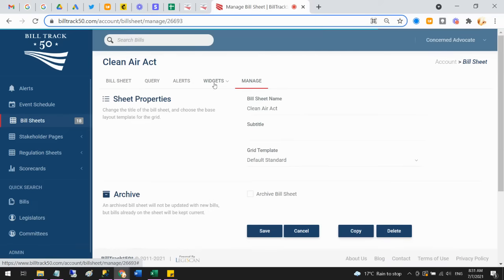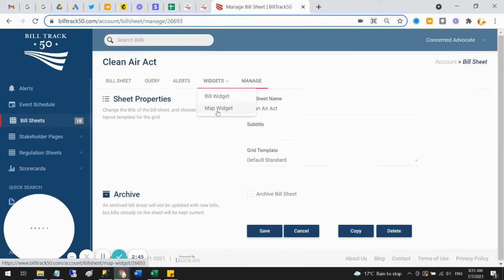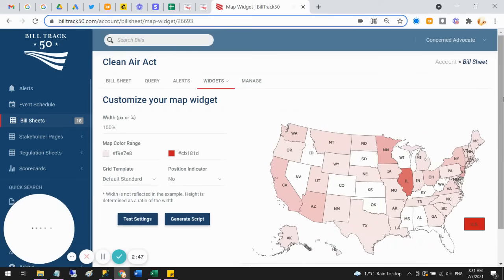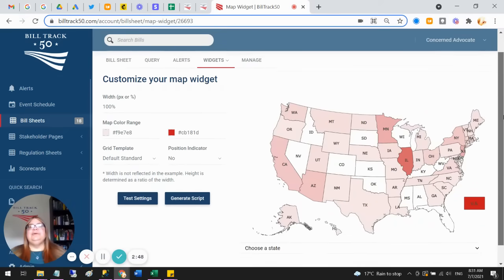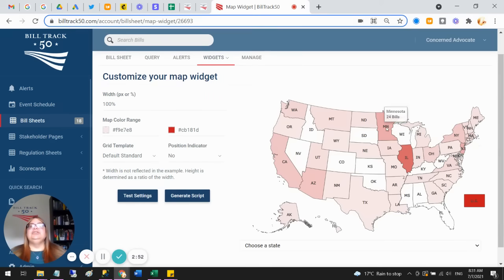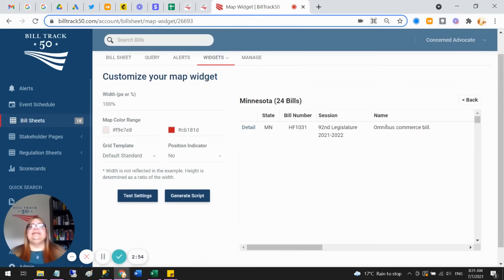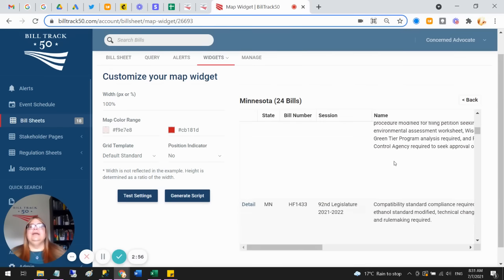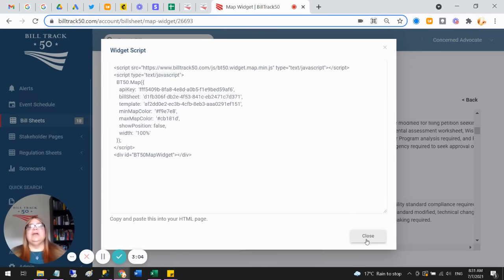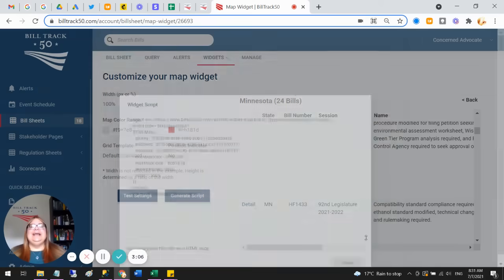You can also create a map of bills and put that on your website, and then when anyone clicks on a state, it'll show the bills from that state. And then you just paste it on your website by just pasting this little bit of code. Easy peasy.